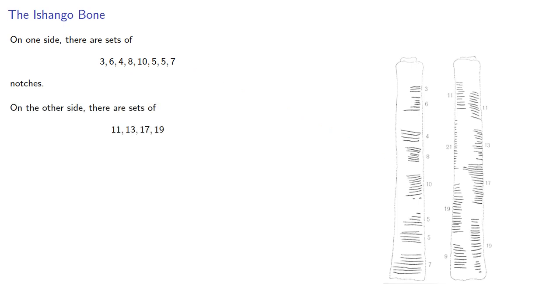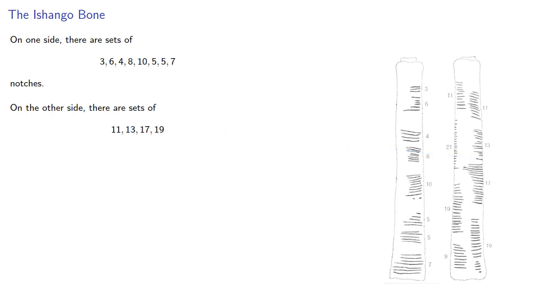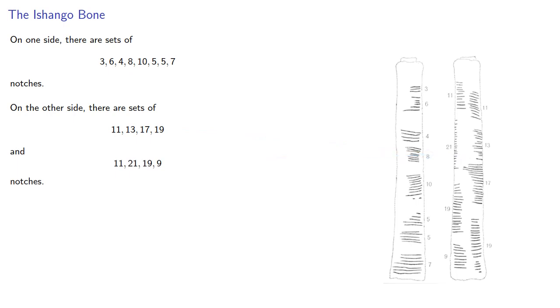On the other side, there are sets of 11, 13, 17, 19, and 11, 21, 19, and 9 notches.